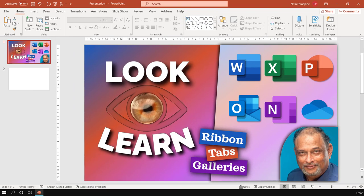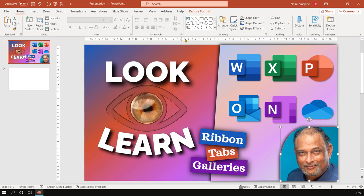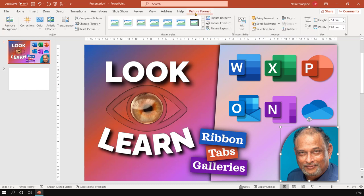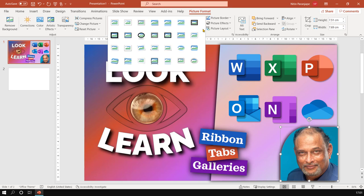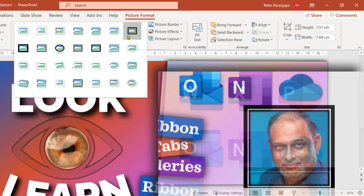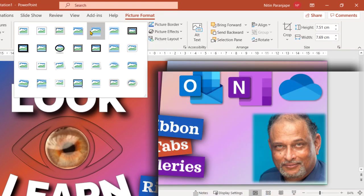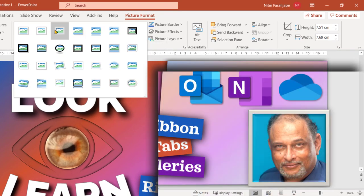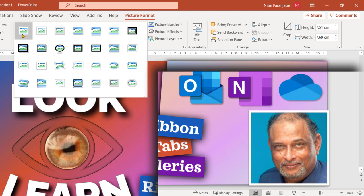Then depending on what you are looking at there are galleries. For example, I have selected a picture. Then I go to picture format. You see a drop down here. This opens into what is called a gallery and hovering on each item will change something.